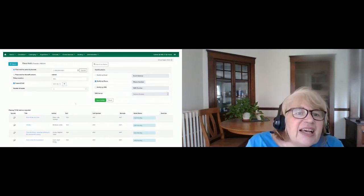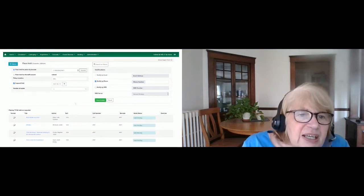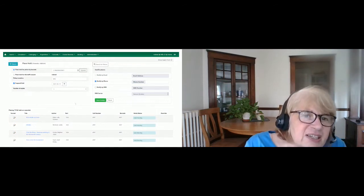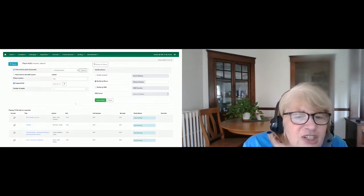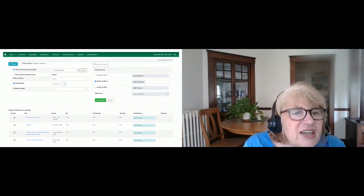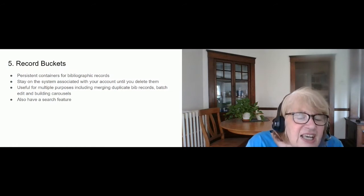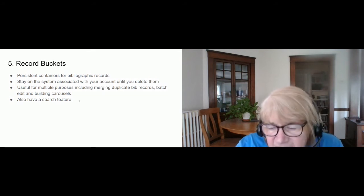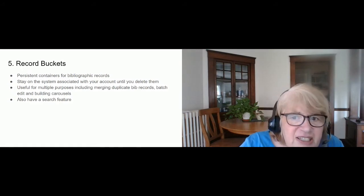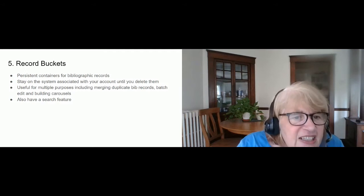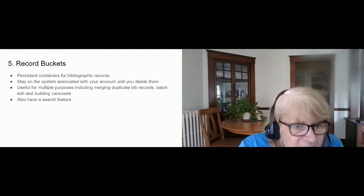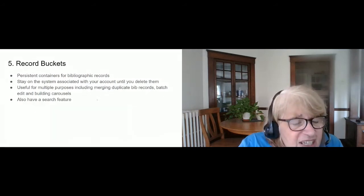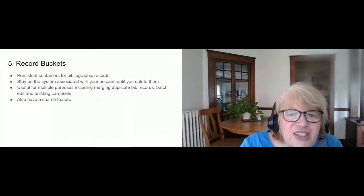Another action for items in a basket is to move them into a record bucket. Just like with items, that basket is going to be cleared — you'll finish your shift, log out, and those carefully hand-selected titles are gone. That's where record buckets come in. Record buckets are persistent — they stay on the system until you delete them — containers of bibliographic records that can be used for multiple purposes including merging duplicate records, batch editing, and building carousels.